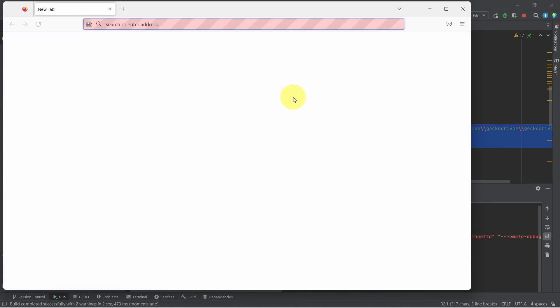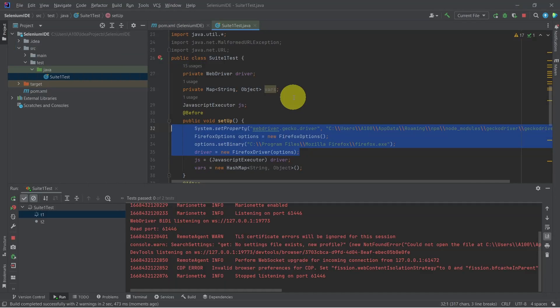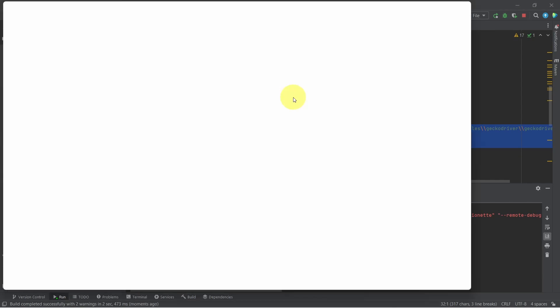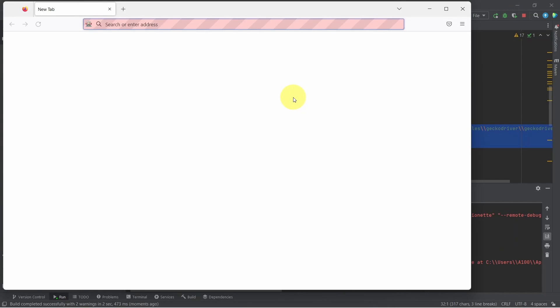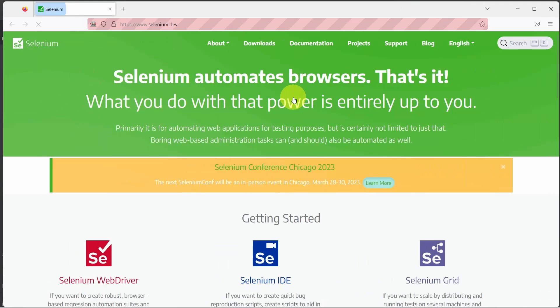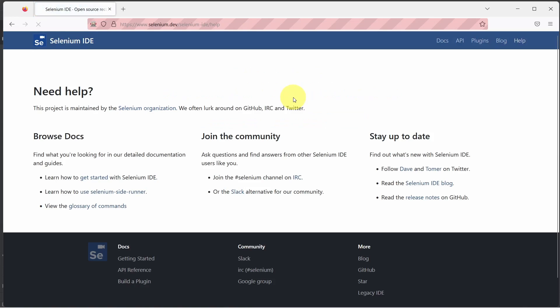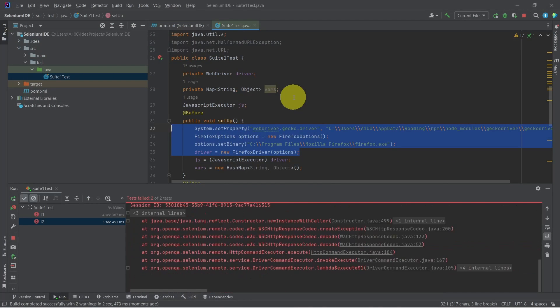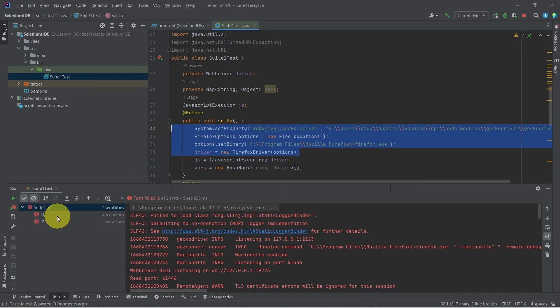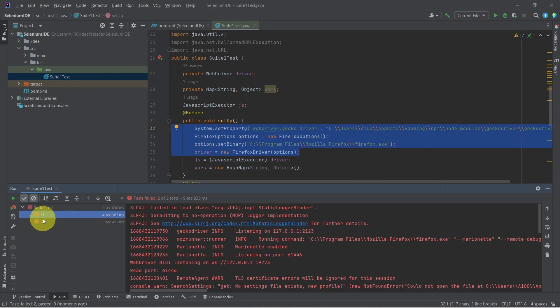As we can see, the browser is starting now. Let's see why the test cases are still marked as failed.